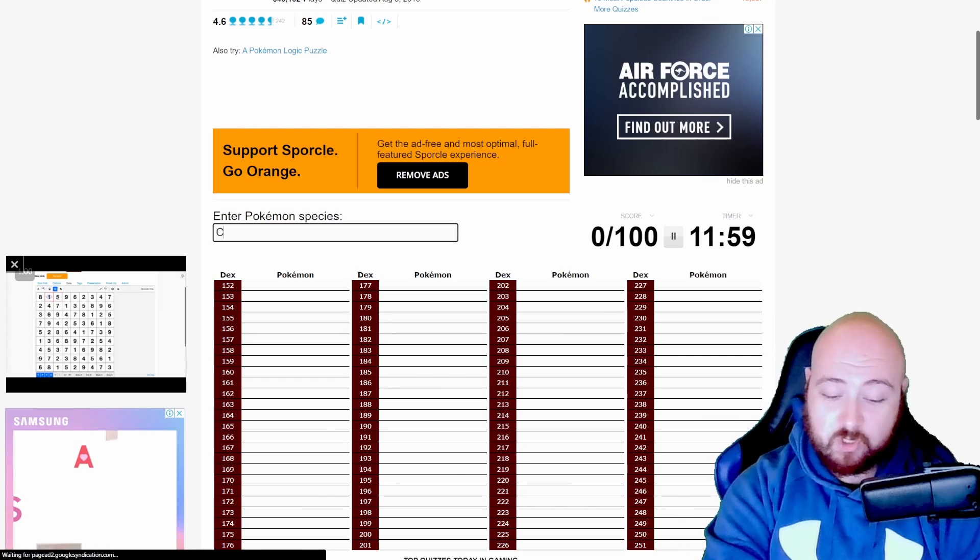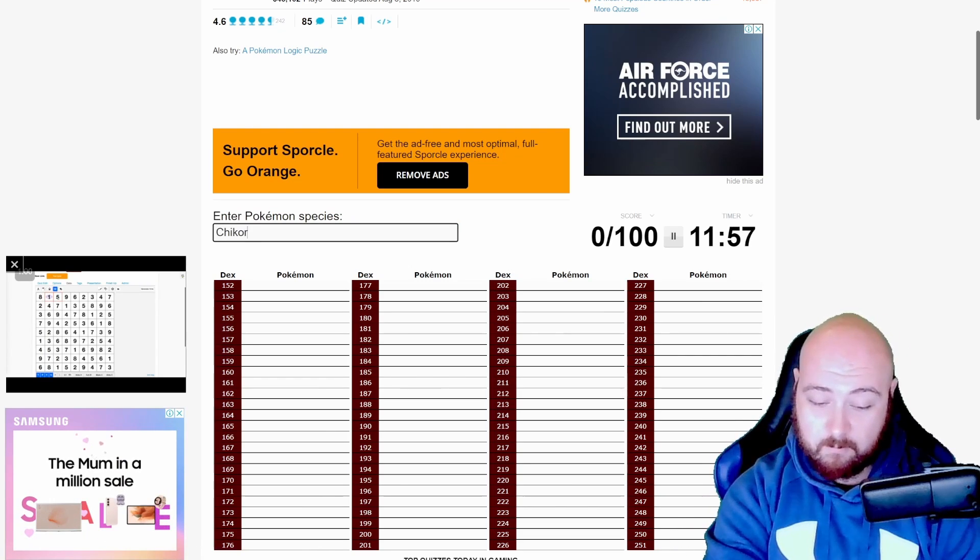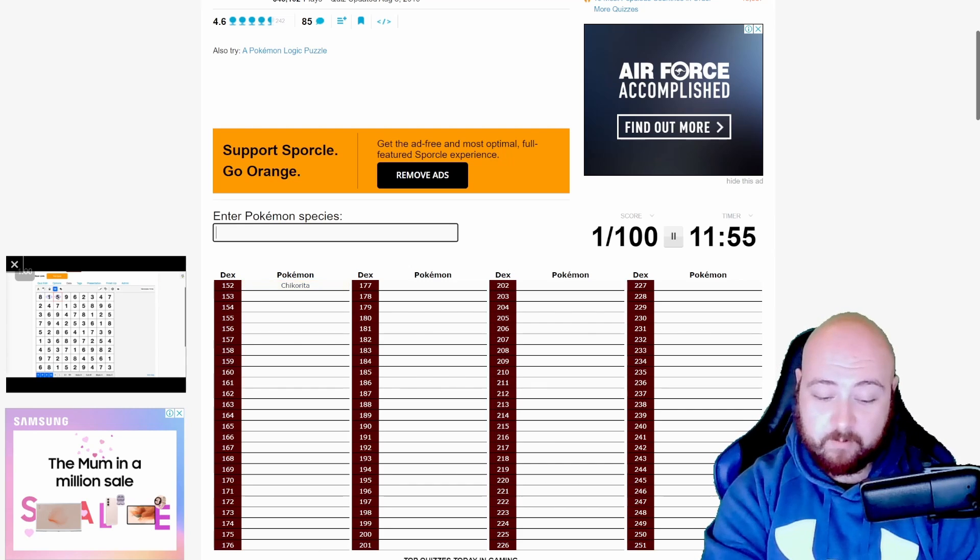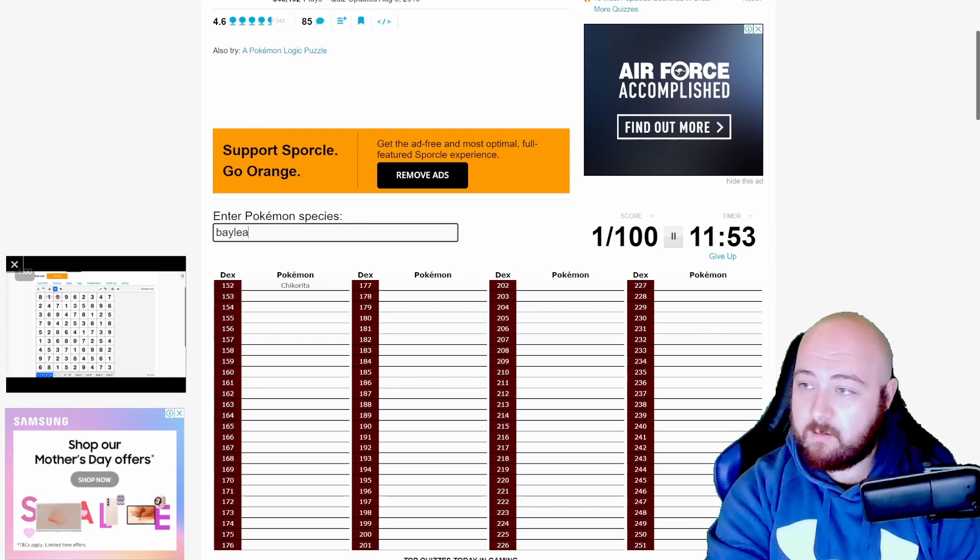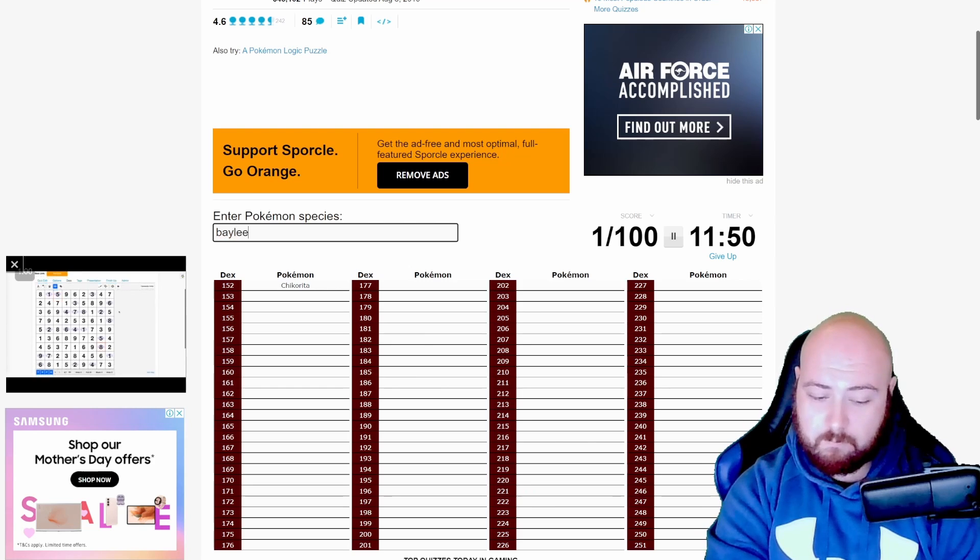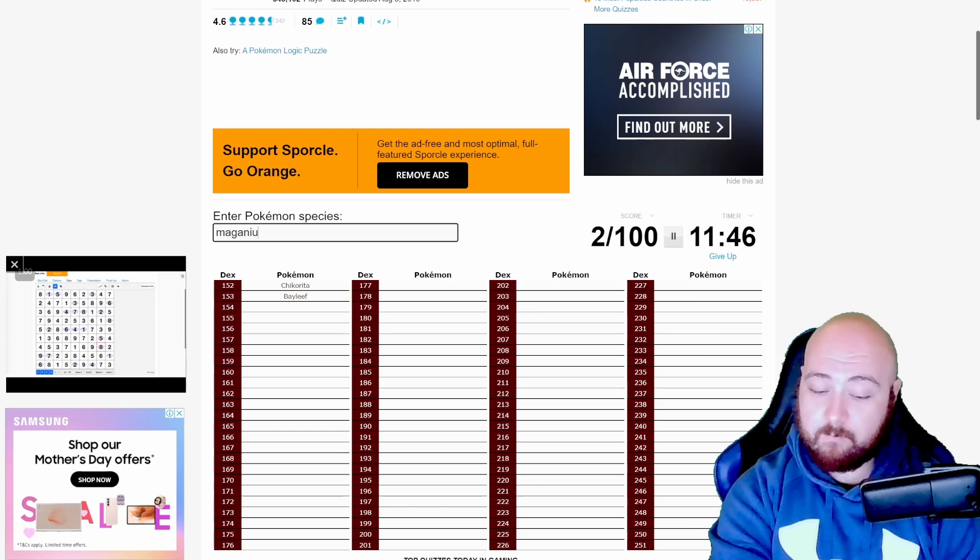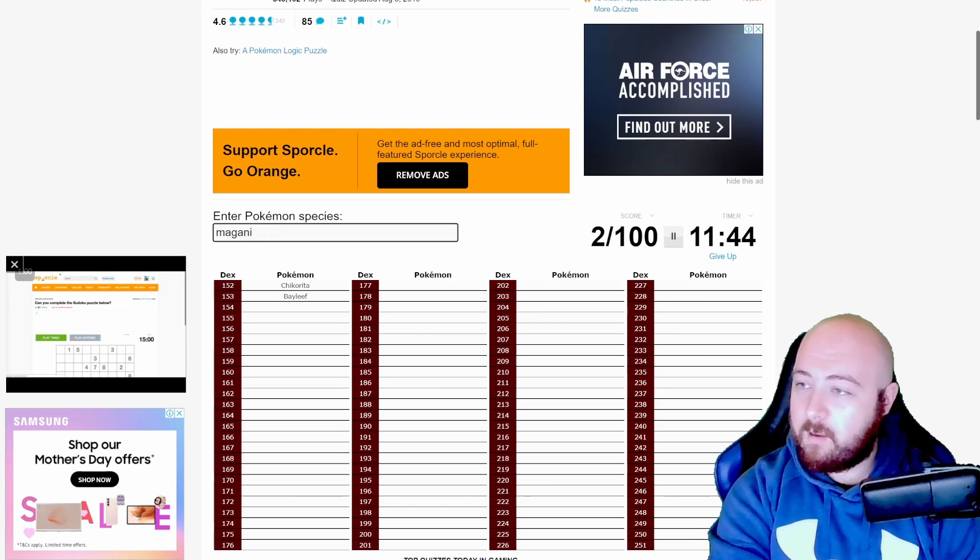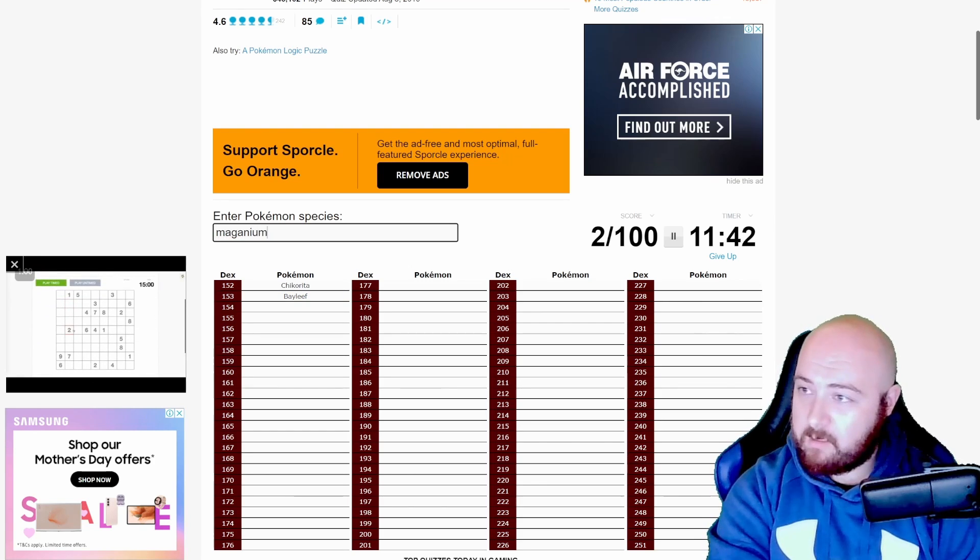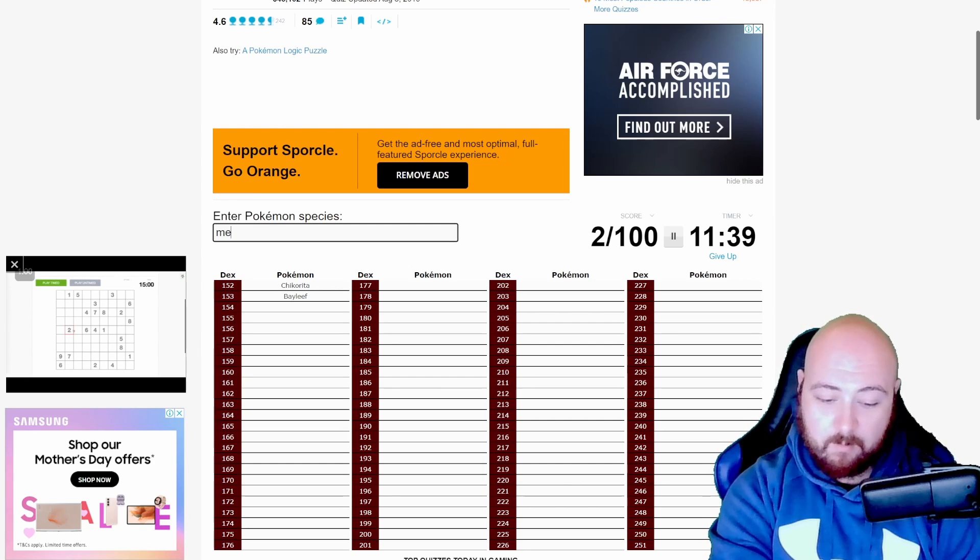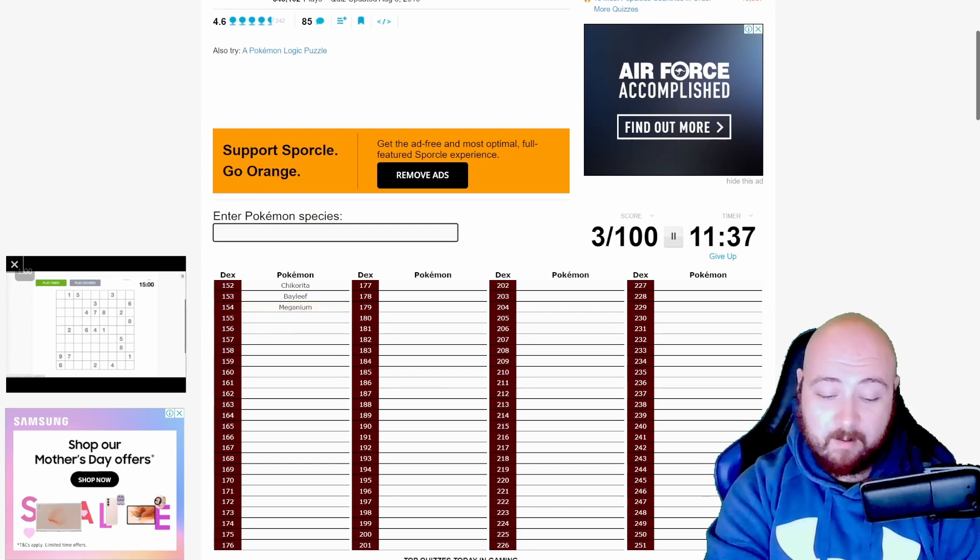Alright so we're going to hit play quiz and as soon as that hits the timer will start. So we're going to start and we're going to start with our starter Pokemon because they'll be the easiest ones and give us a good starting. So play quiz. So we're going to start with Chikorita. Yep. Then it was Bayleaf. Bayleaf. Then Meganium.